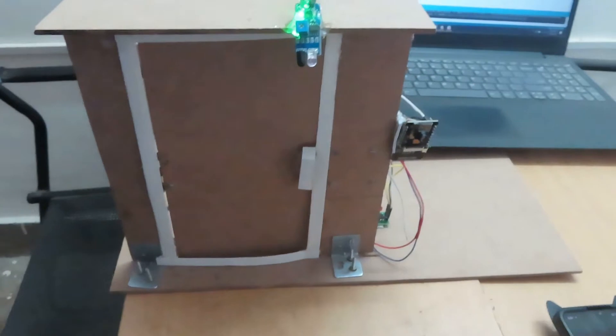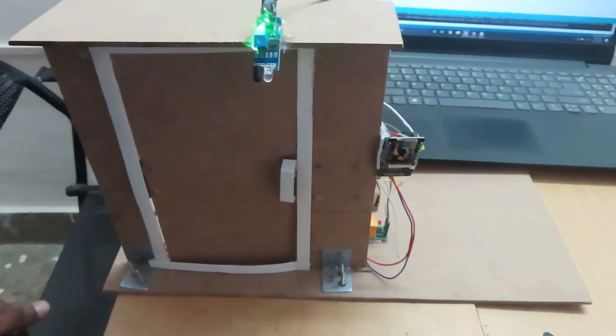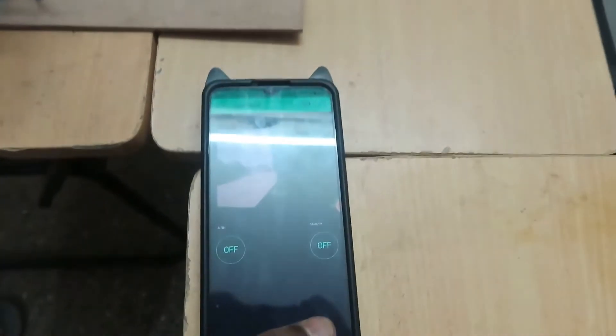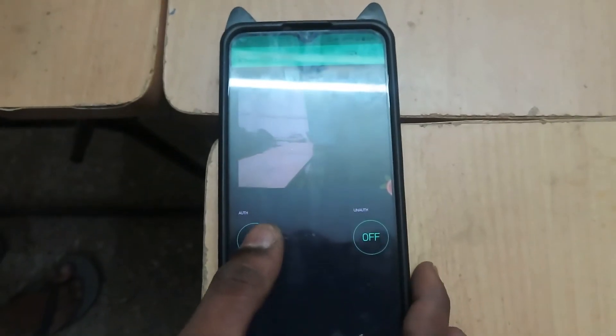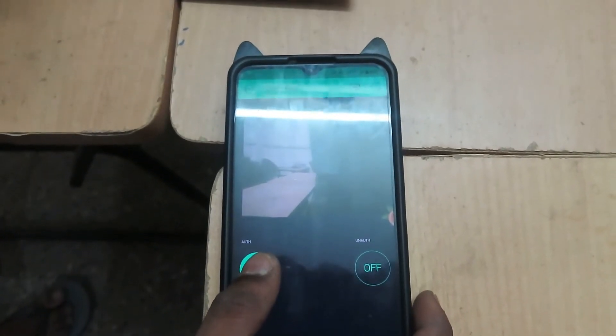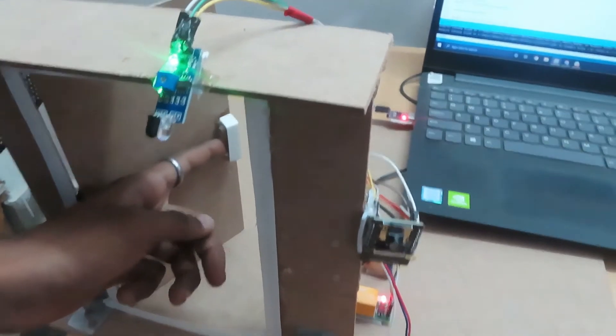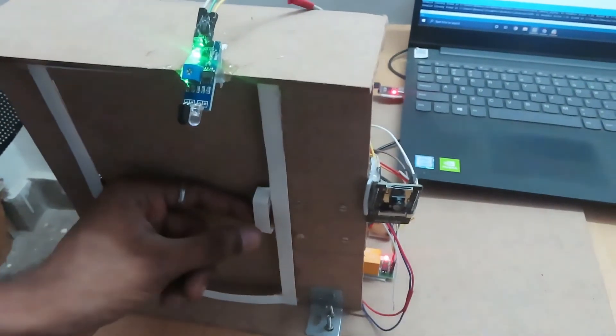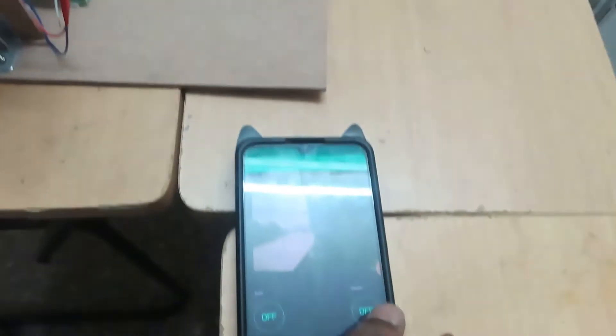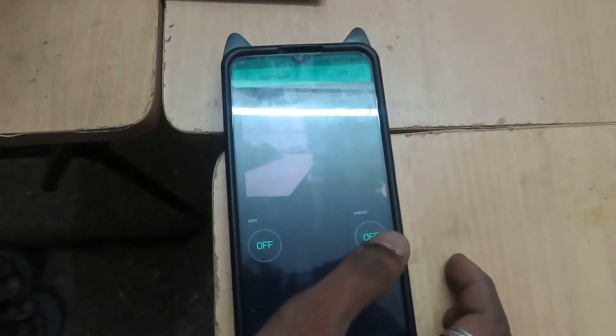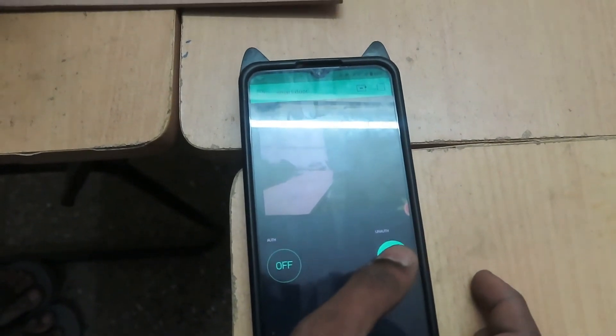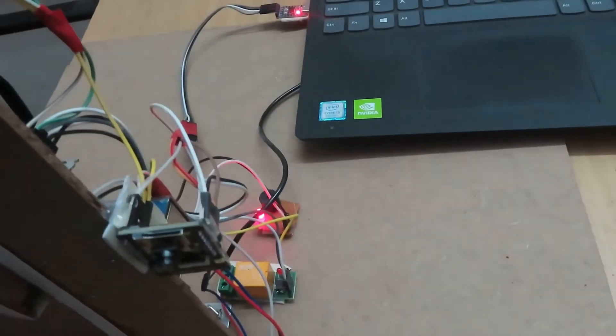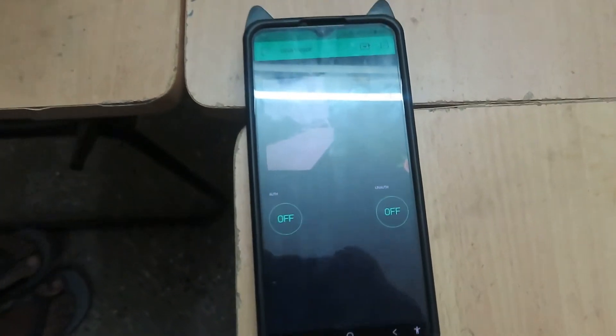After seeing the person through the image, you can let them in. If the person is unauthorized, you can just press the button and notify that the person is unauthorized.